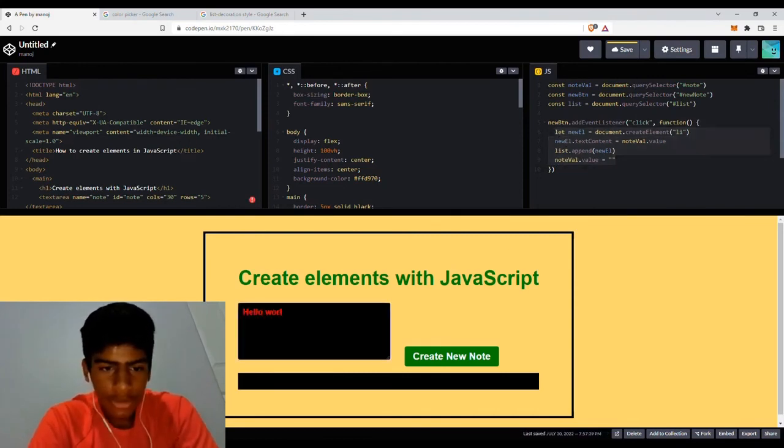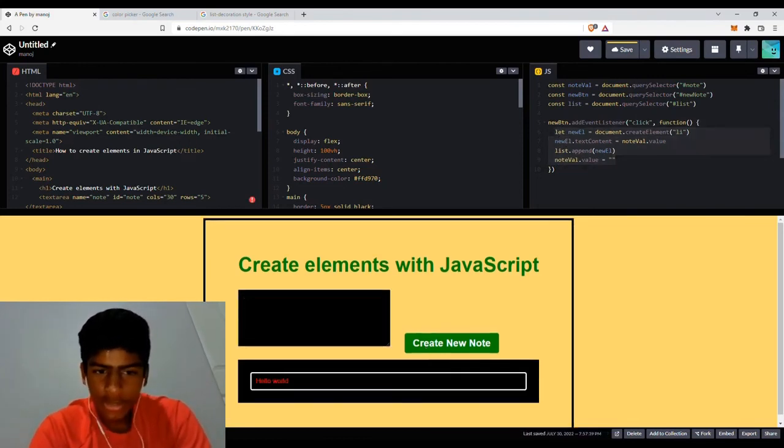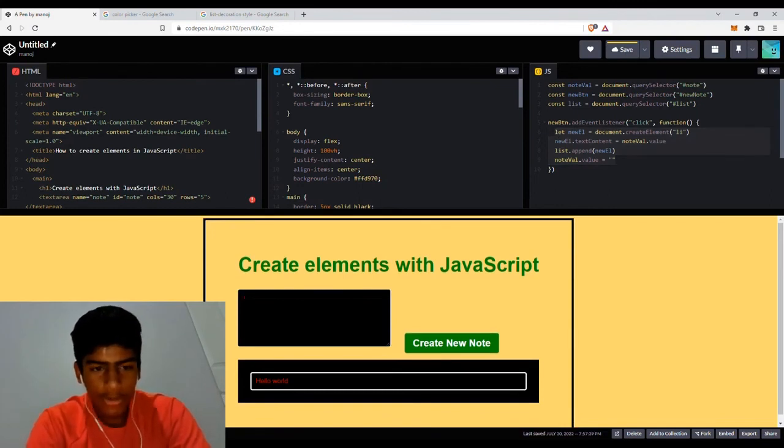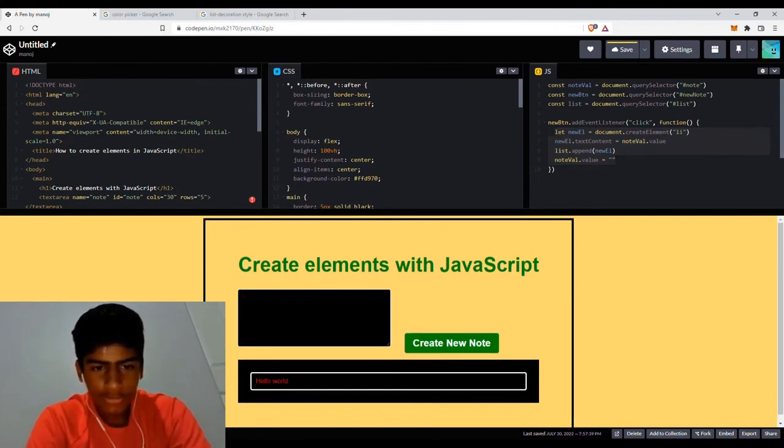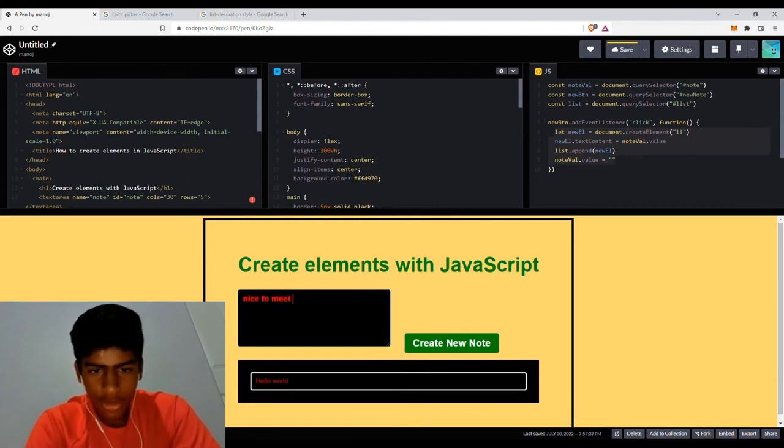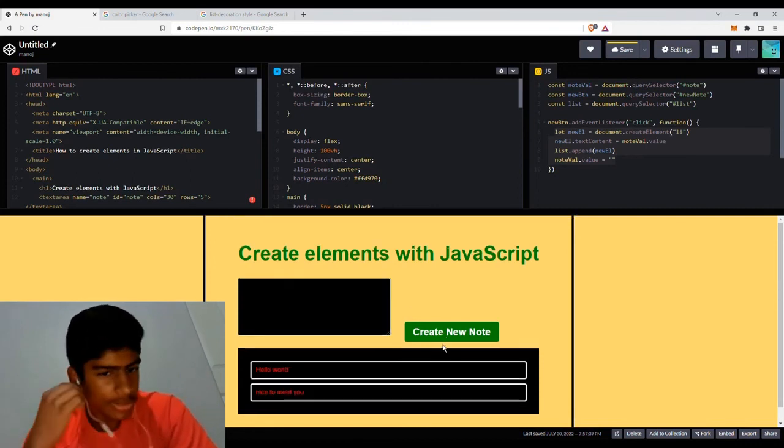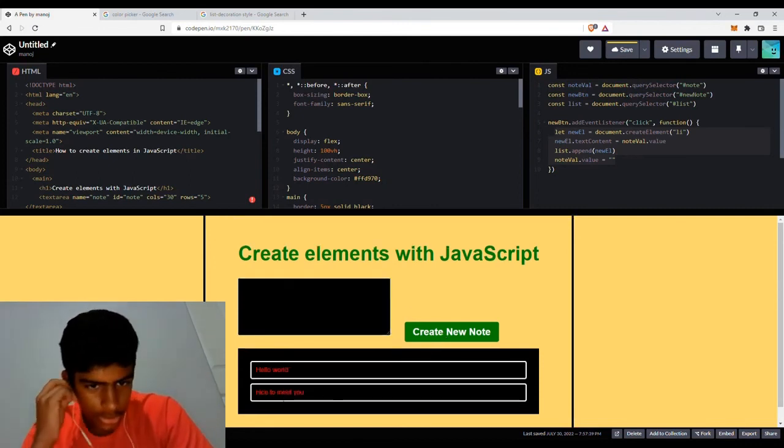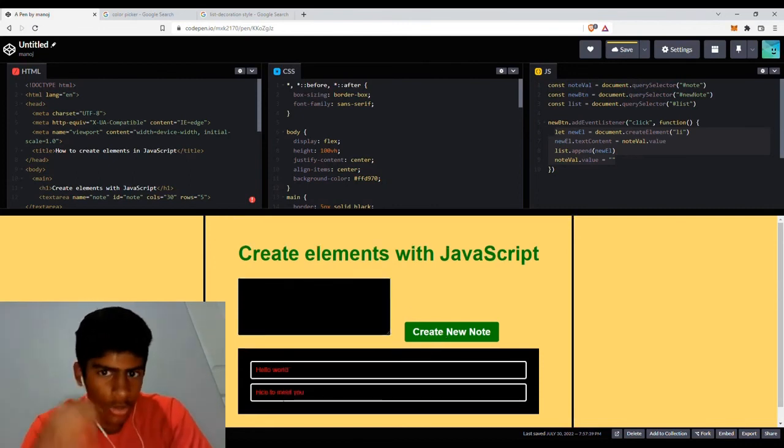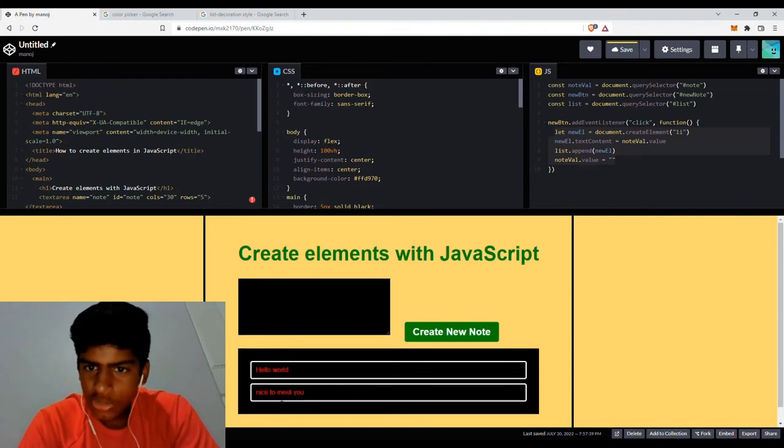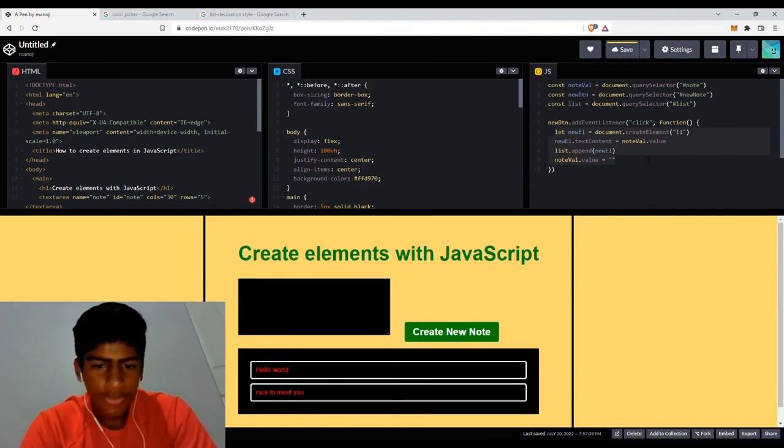As simple as that. So now if I were to type hello world, this disappears and there's no content there anymore. And I do like, nice to meet you. And as you can see, no content there anymore. So that's the main functionality of it.